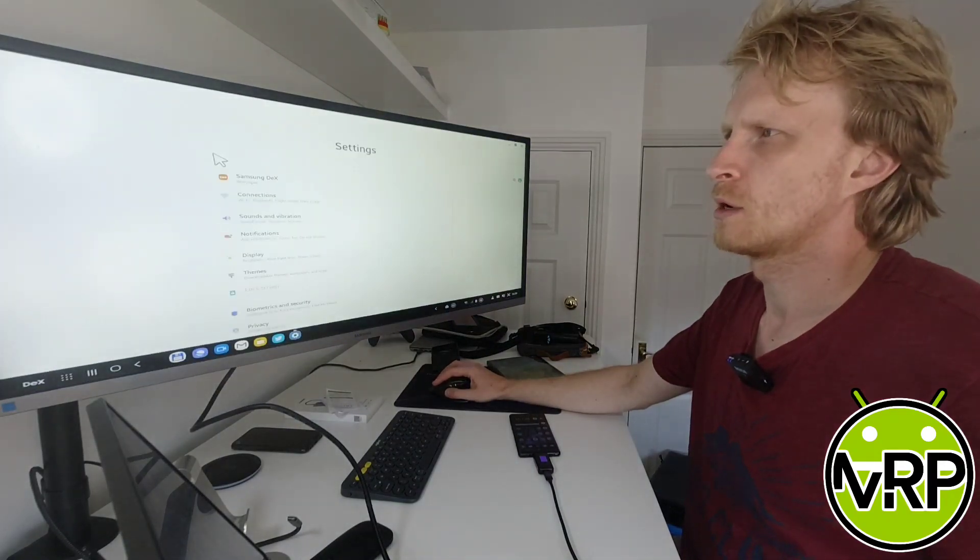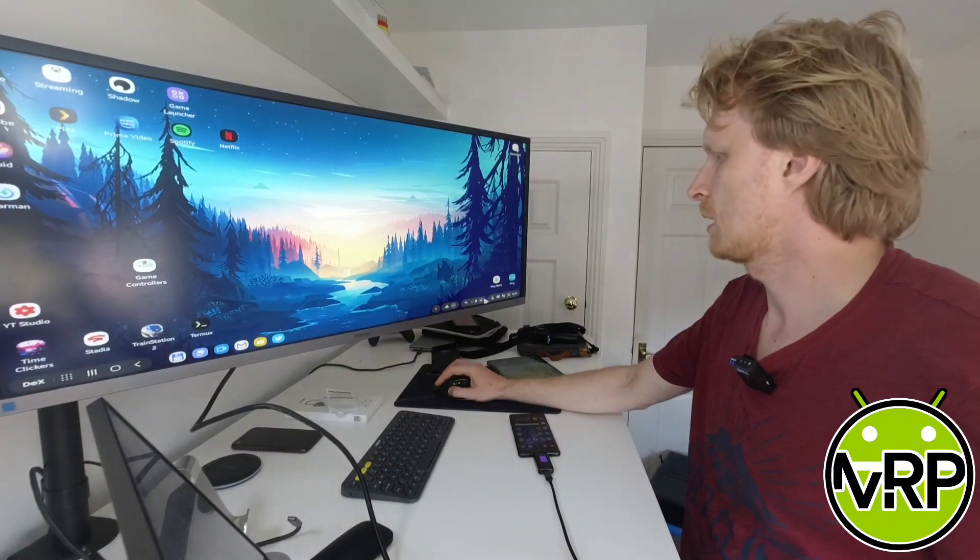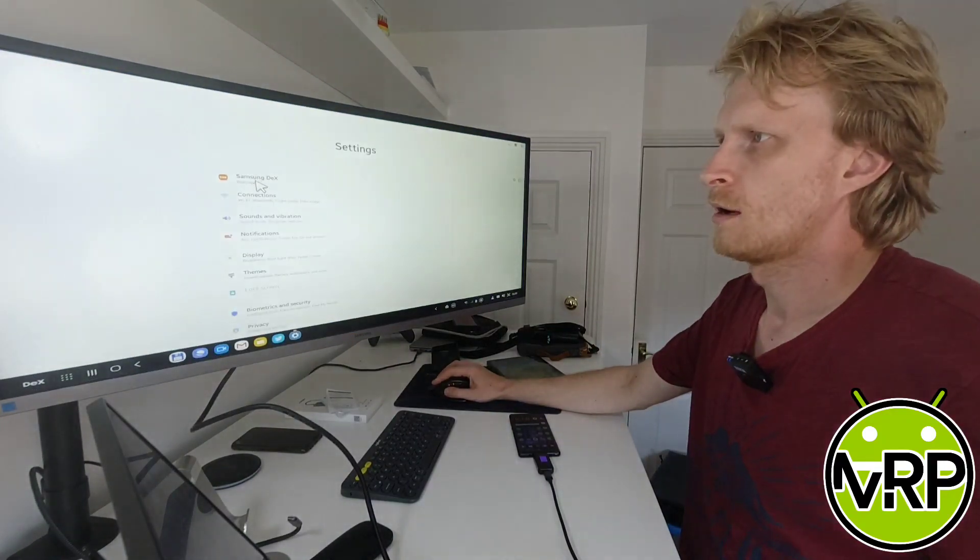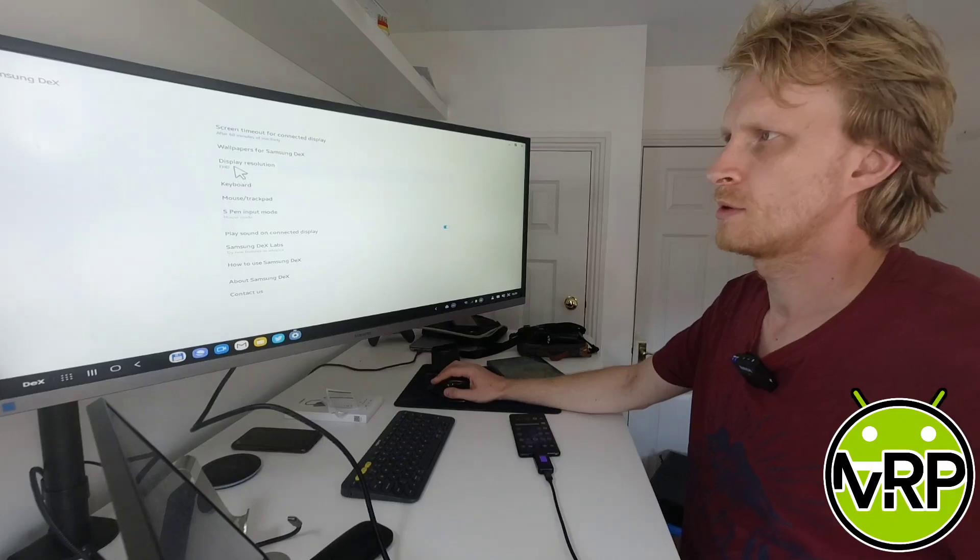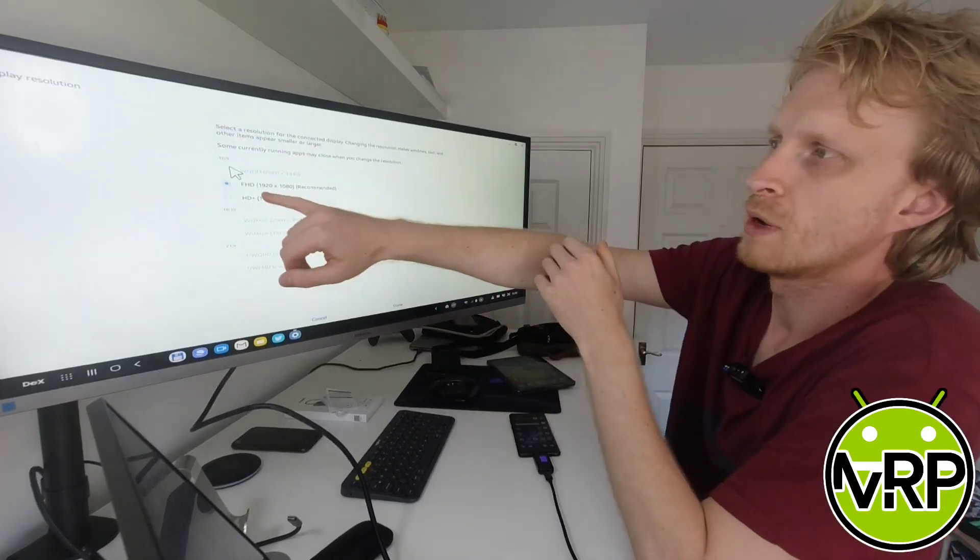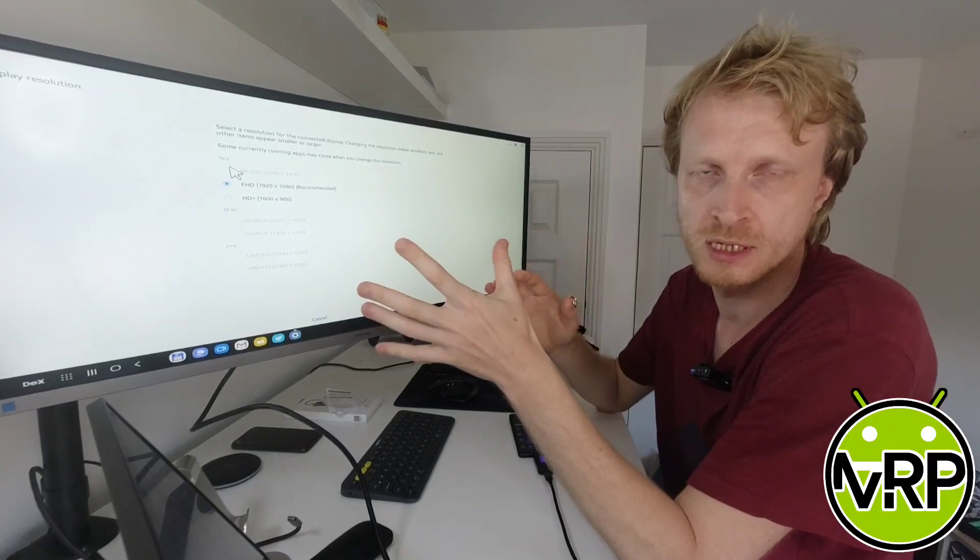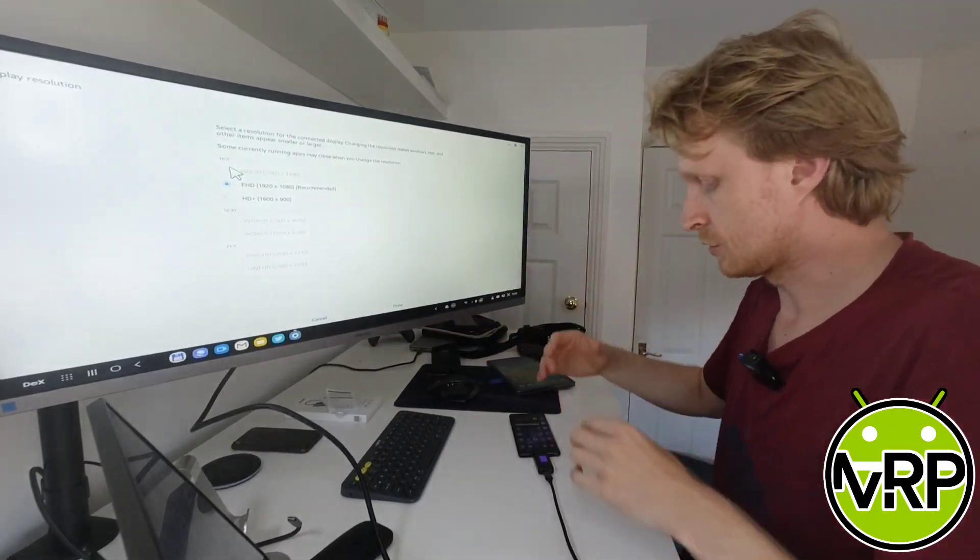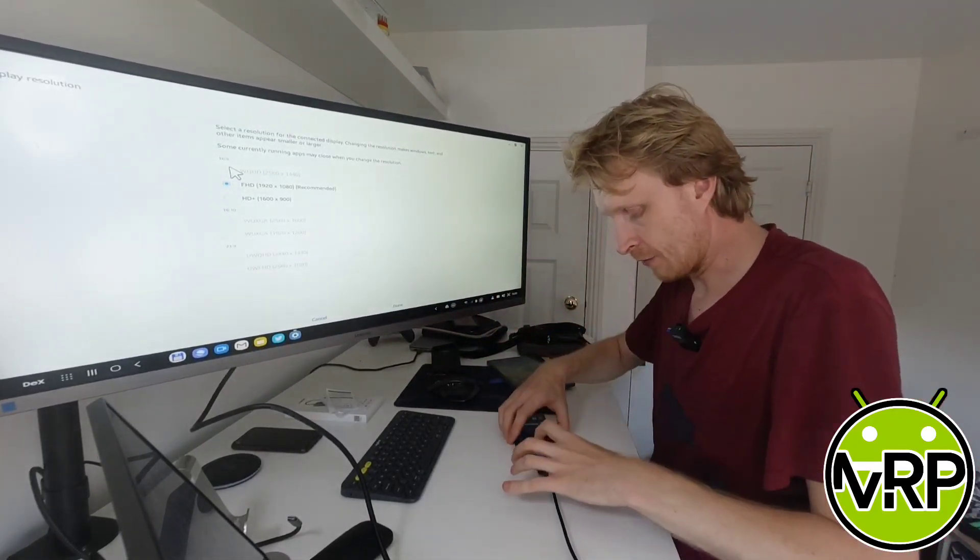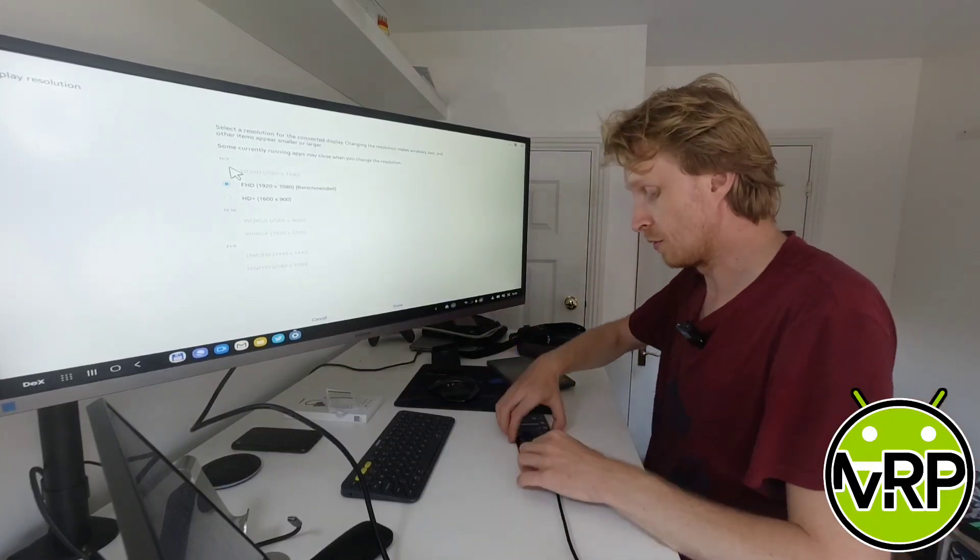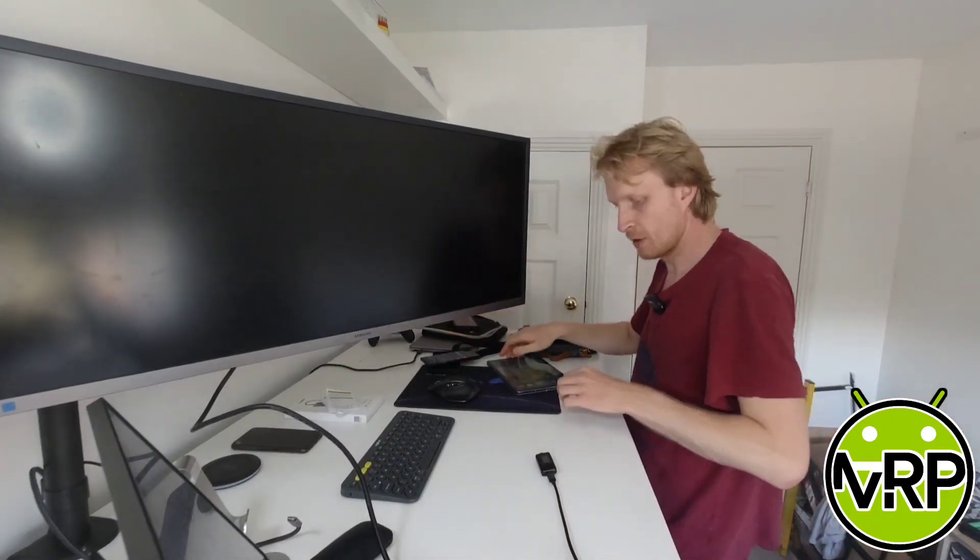We'll quickly go into settings, Samsung Dex. Okay, settings crashed. Let's go back. Samsung Dex display resolution, and as you can see we have 1920x1080 recommended resolution or 1600x900 as a secondary option. It's 4.7 volts and 1.2 amps coming as power into my Note 9.